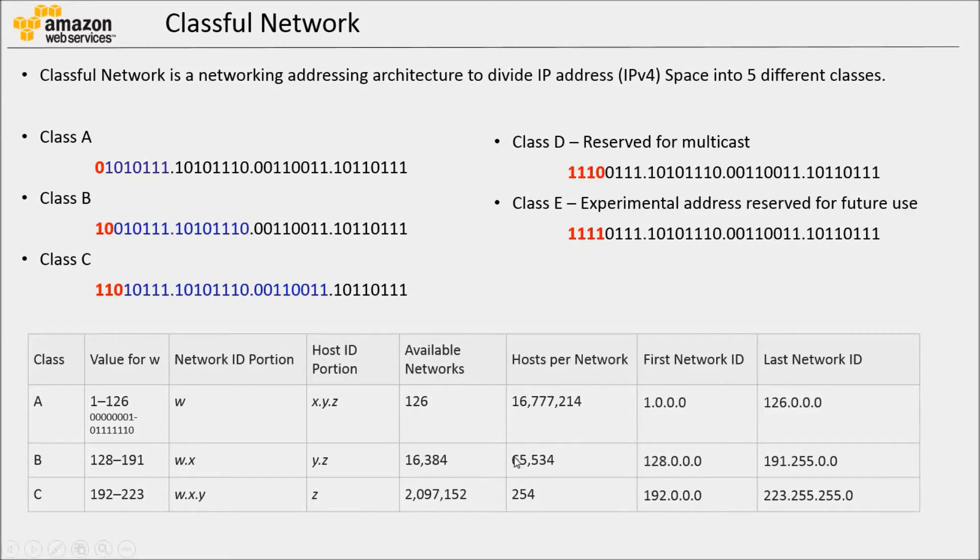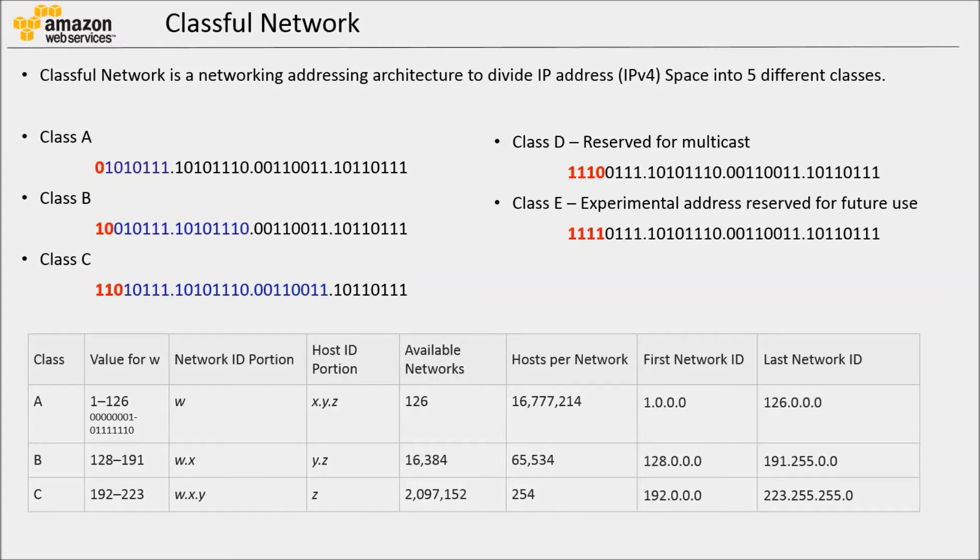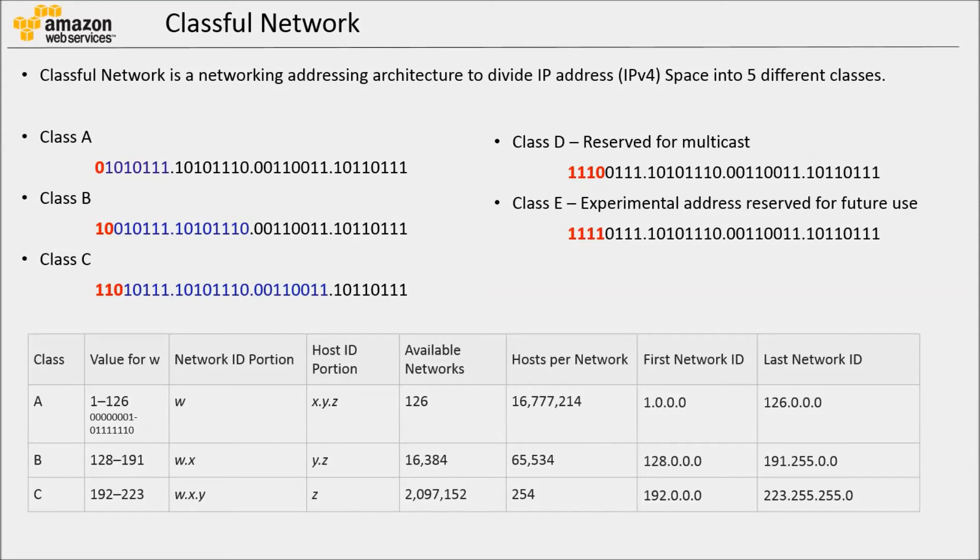Now, imagine if they use one Class B network, they will get 65,000 different IP addresses, out of which they will use only 1000. So, 64,000 IP addresses will remain unused. If more and more organizations opt for Class B addresses, then IPv4 address space will be depleted very quickly. If they go for four Class C networks, then they will have to create complex routing to ensure seamless experience. So, this problem leads to the invention of Classless Inter-Domain Routing.